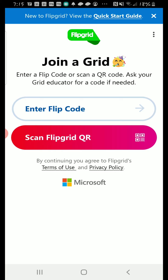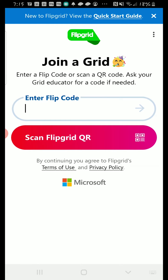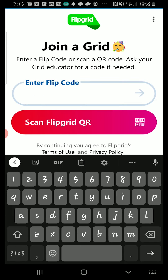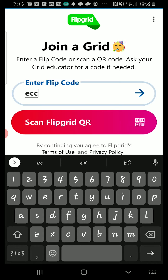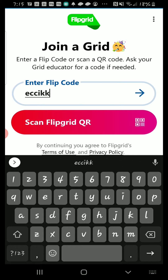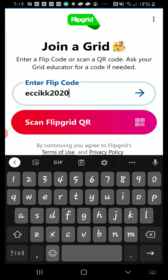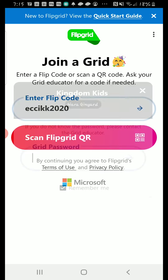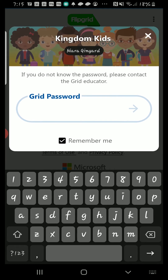Once you've downloaded the app, press open. From there, you'll see a screen that allows you to enter the Kingdom Kids Flipgrid code, which can be found in your midweek email.